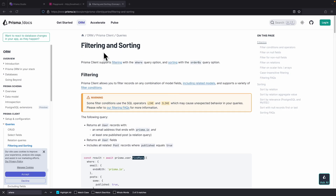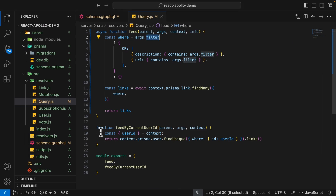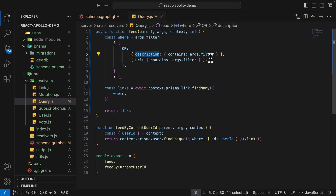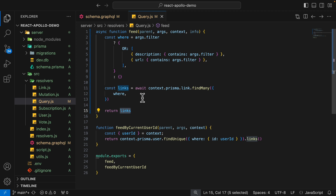For filtering and sorting in Prisma clients, you can see that we can use the where clause to filter items. Inside of the code, we're going to filter by the description or the URL. So if the description contains the filter or the URL contains the filter, then we're going to select that record and return all matching records back to the client.